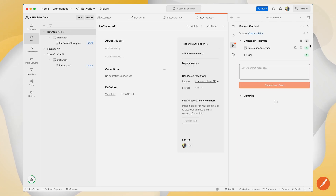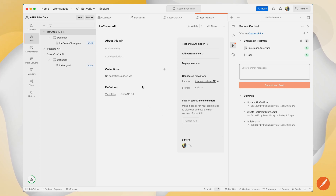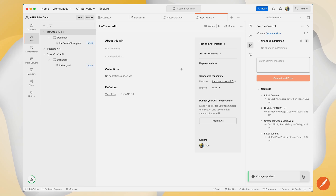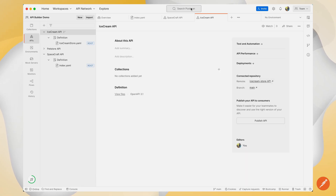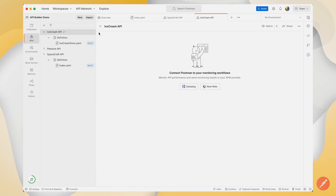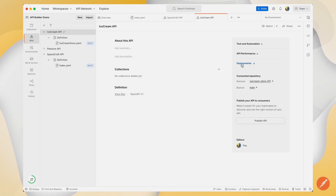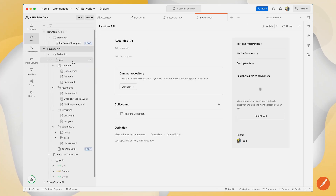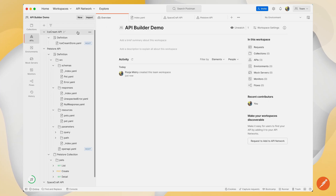Here I can see all of my source control changes, as well as commit my changes to my GitHub repository. I can also take a look at my API performance, monitor and connect my performance and my deployments. These are the three ways that you can work with your APIs and set up your schema.